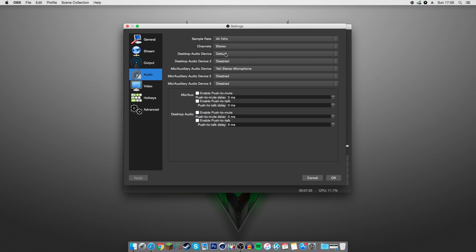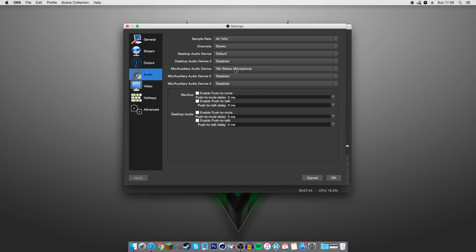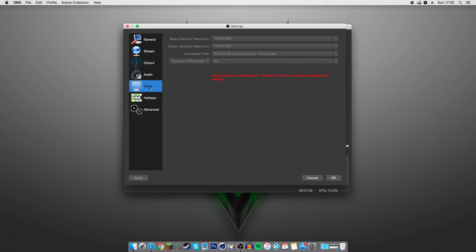Desktop audio device, you're going to want to keep it on default. And then you're going to want to go down to mic slash auxiliary audio device and set that to your microphone. I have a Yeti stereo mic, so that's what I have mine set on, but yours will be whatever your microphone is.